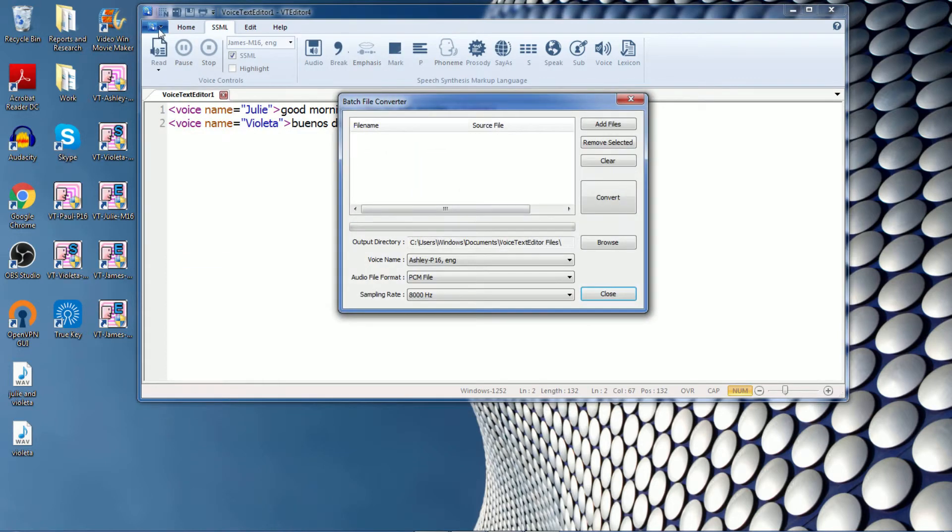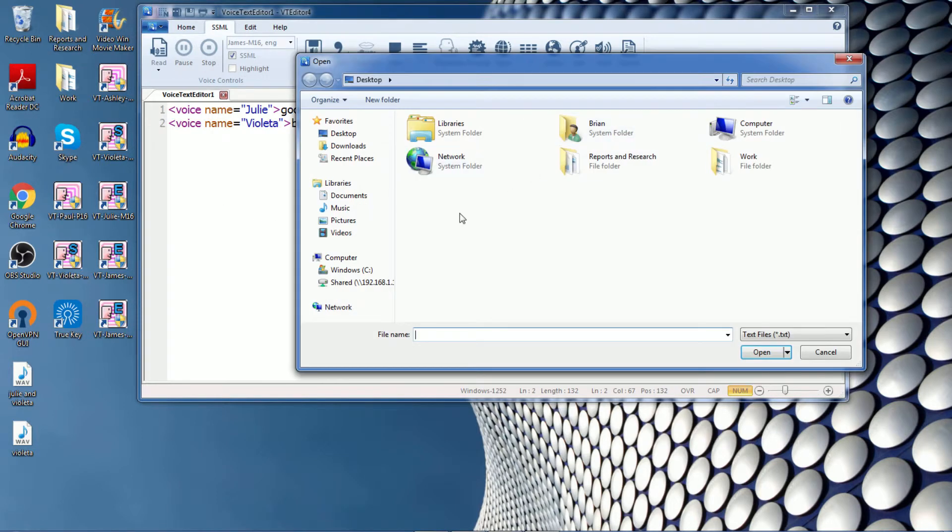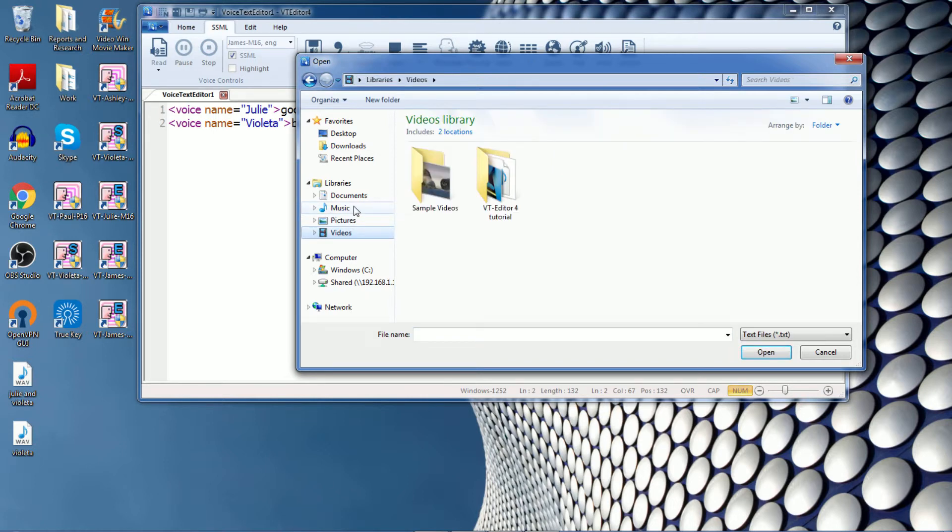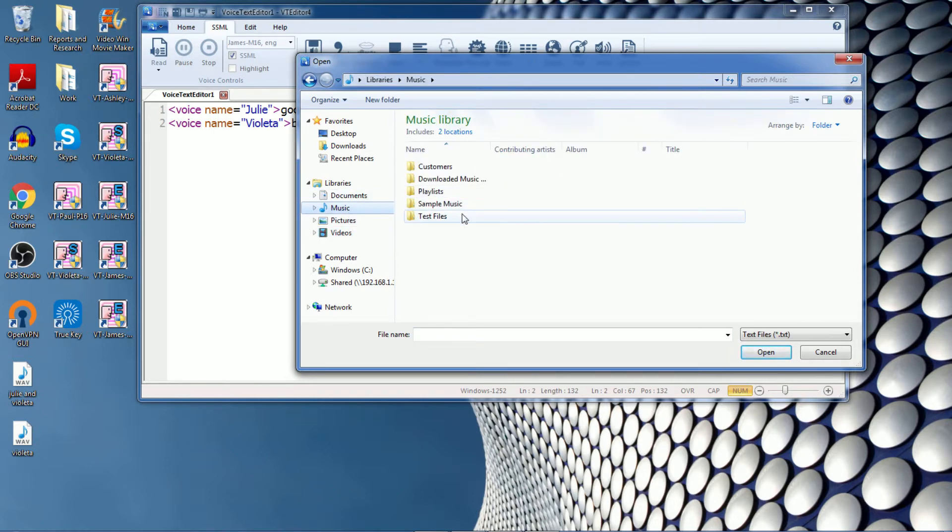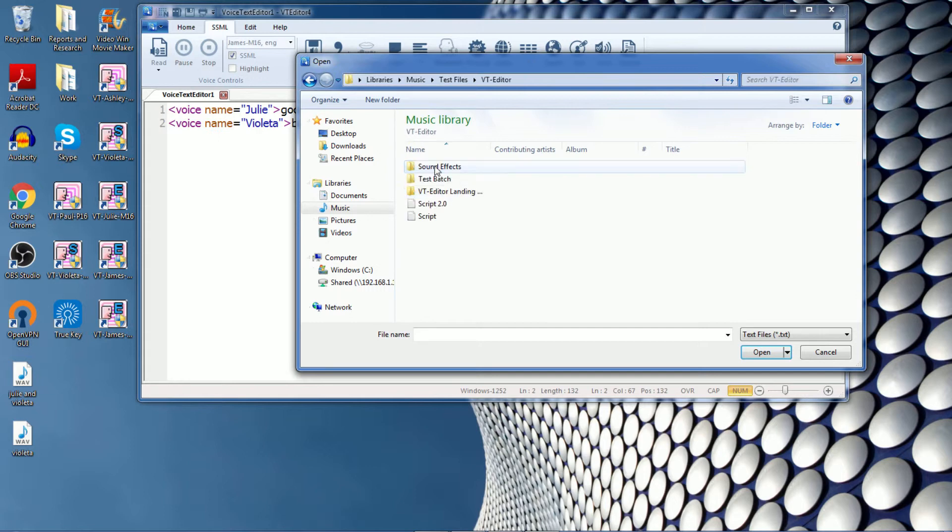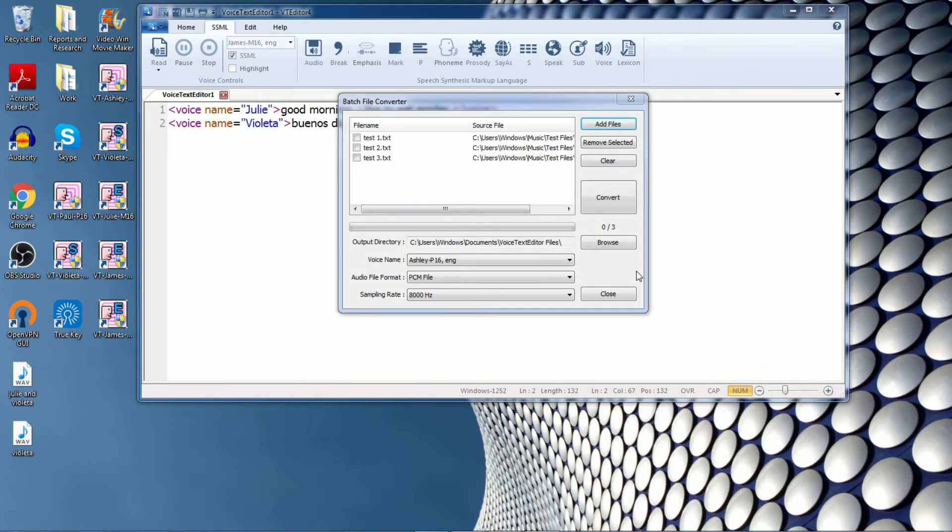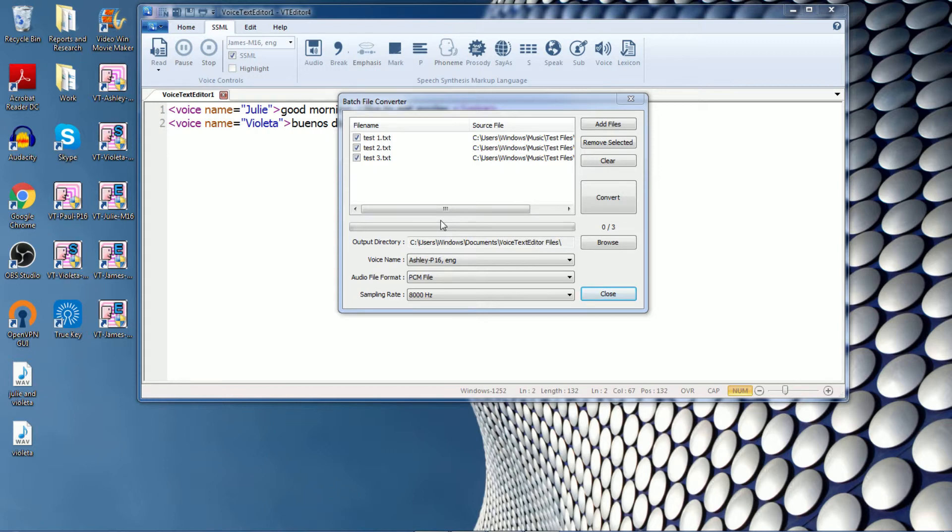We go to the tab and click the batch converter. Now let's add some files. I got a couple lined up here for this video. So now that you see that the editor is ready to convert all three of these as one audio file or separate audio files.